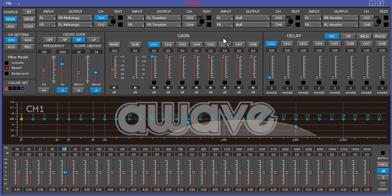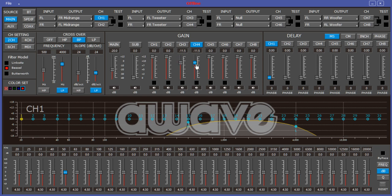Now on to the gain section. This is essentially the individual volume controls for each channel of your output. This DSP has eight channels of output, so you've got eight potential volumes. If you wanted your mid-ranges on channels one and two to be pretty loud but your tweeters on channels three and four to be less loud, you could come in here and reduce the output on them. You could also reduce it differentially — have channel four be a little hotter than channel three. If your subwoofer is way too hot, you can turn it down here.